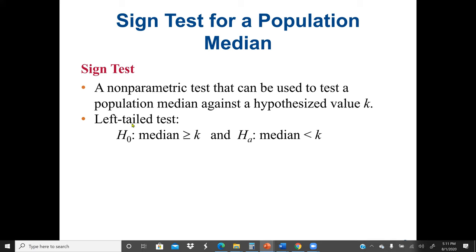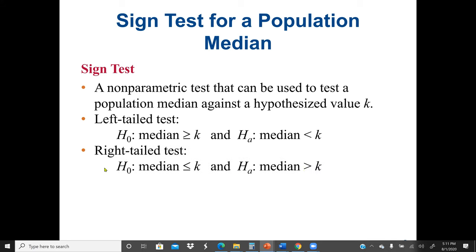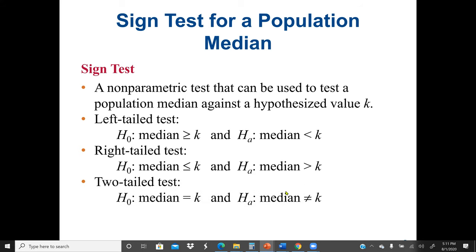For the left-tail test, the null hypothesis H₀ is that the median is greater than or equal to k. For the right-tail test, H₀ is that the median is less than or equal to k, and the alternative hypothesis Hₐ is that the median is greater than k. For the two-tail test, H₀ is that the median equals k, and Hₐ is that the median is not equal to k.